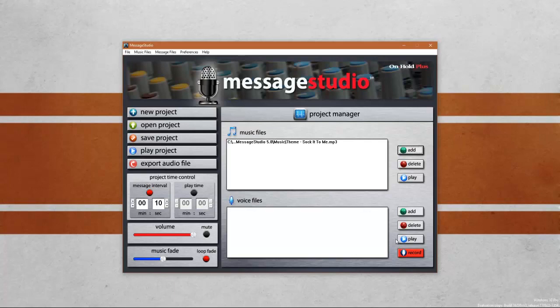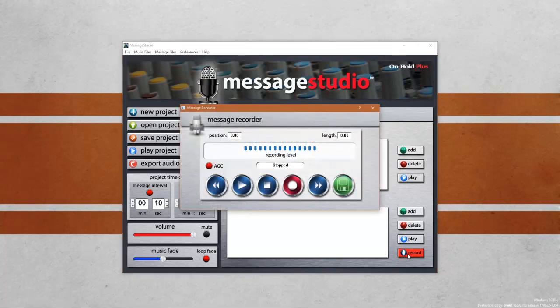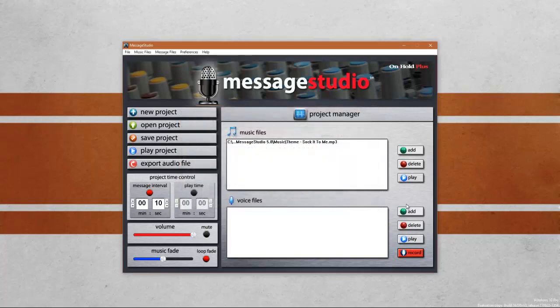To do that simply press the record button. You can record your voice and the messages that you want to play back on your On Hold Plus system. I recommend using a high quality microphone and recording in a quiet room for best results. To save some time I have already pre-recorded messages. I'm going to go ahead and add them now.